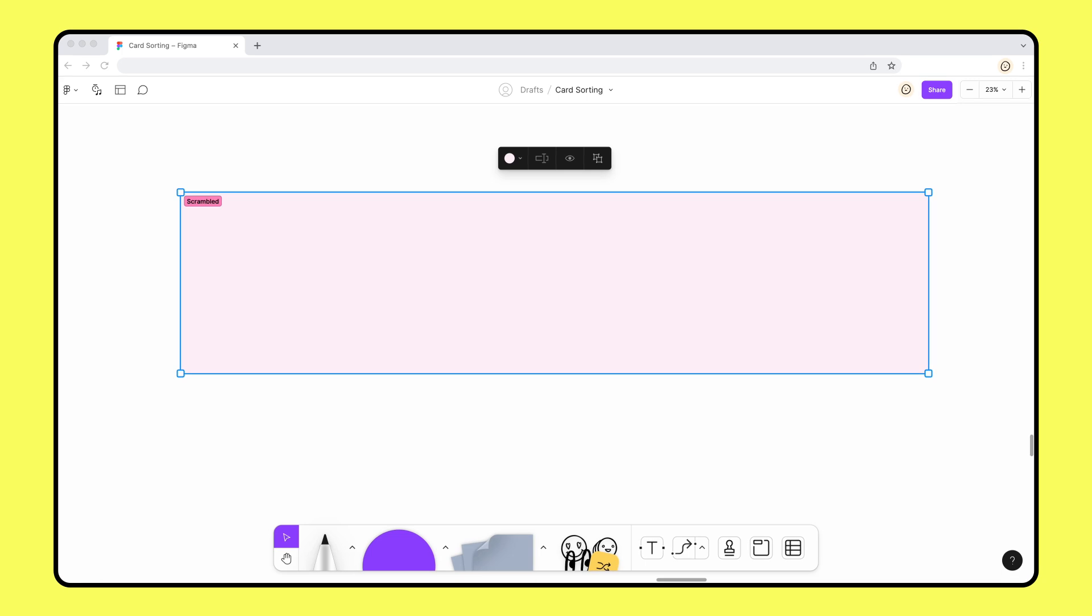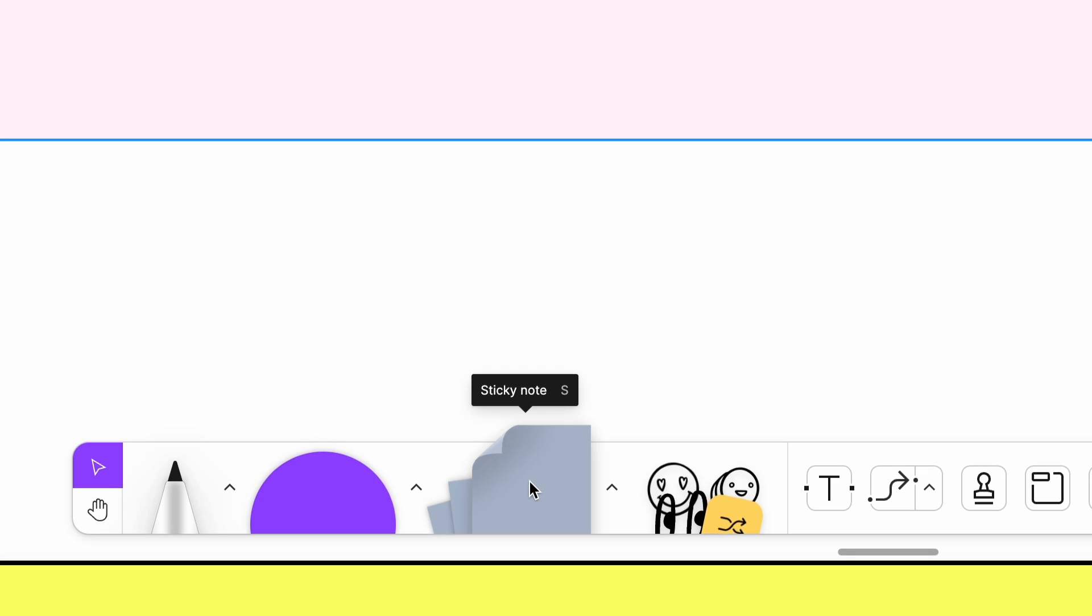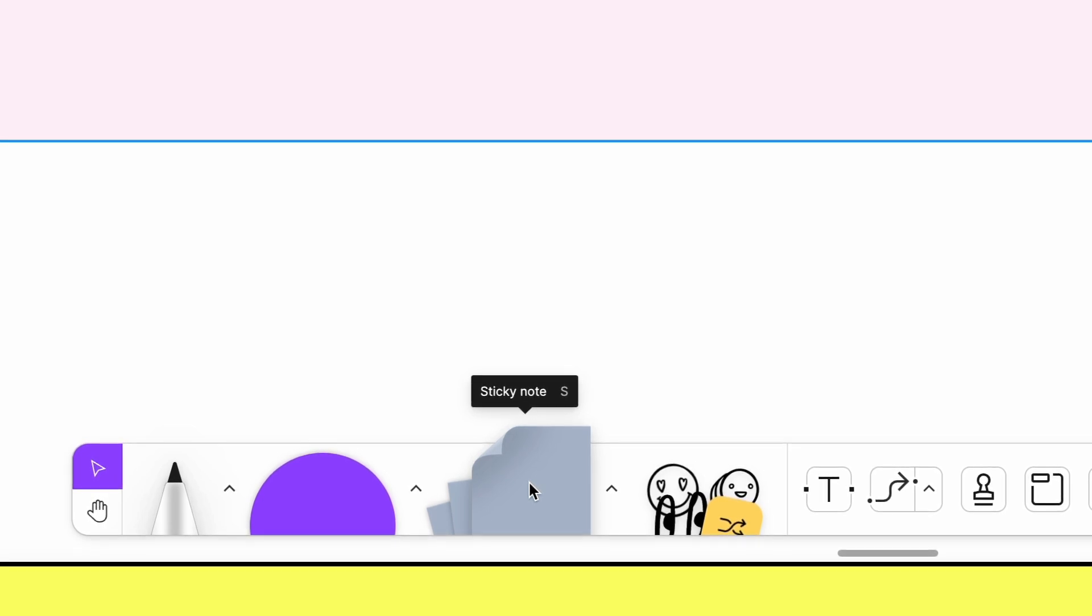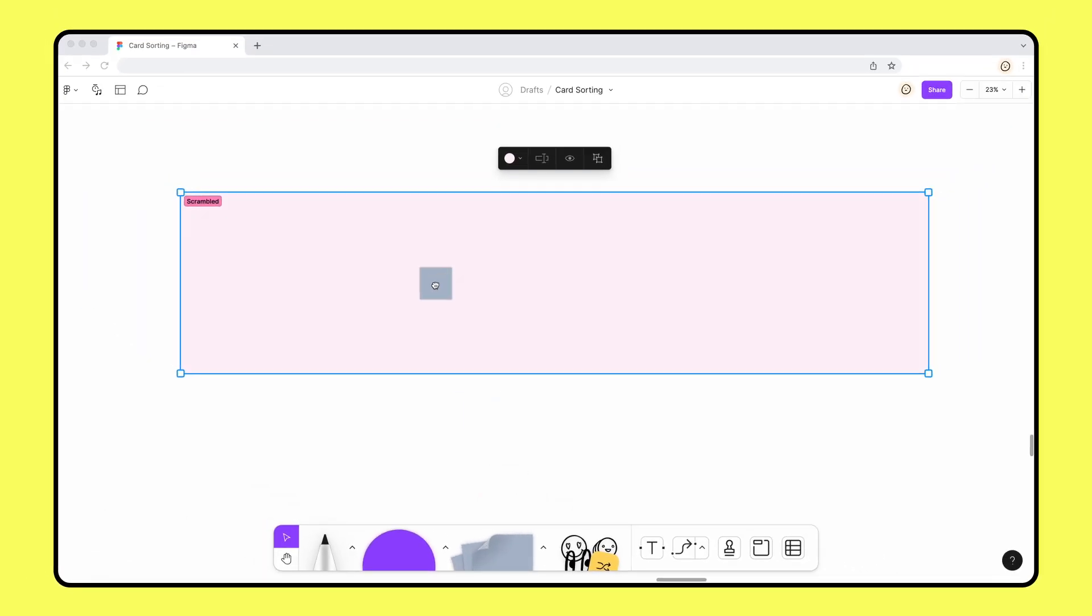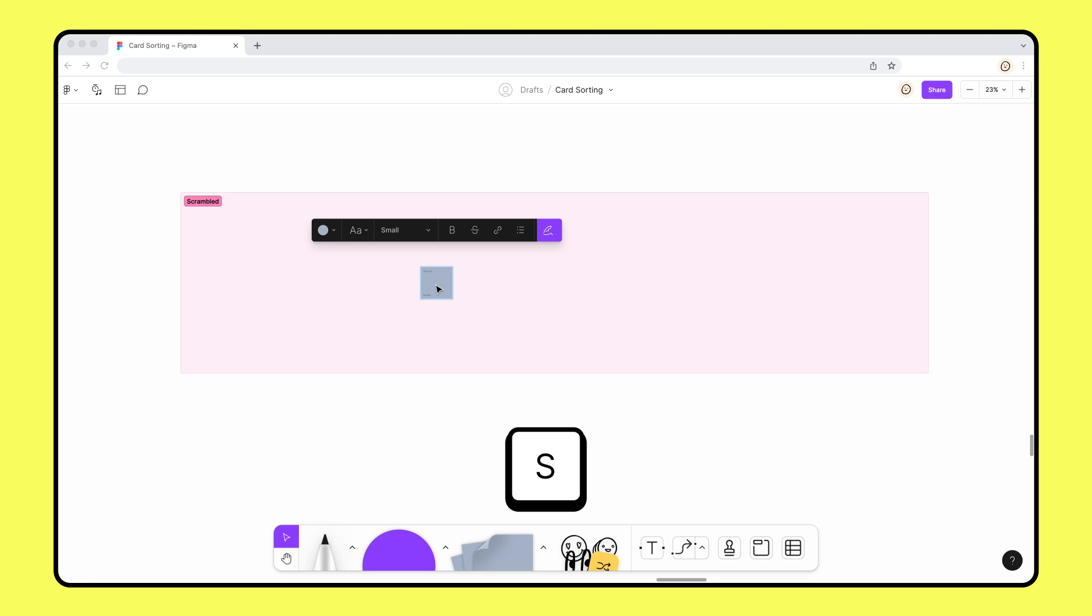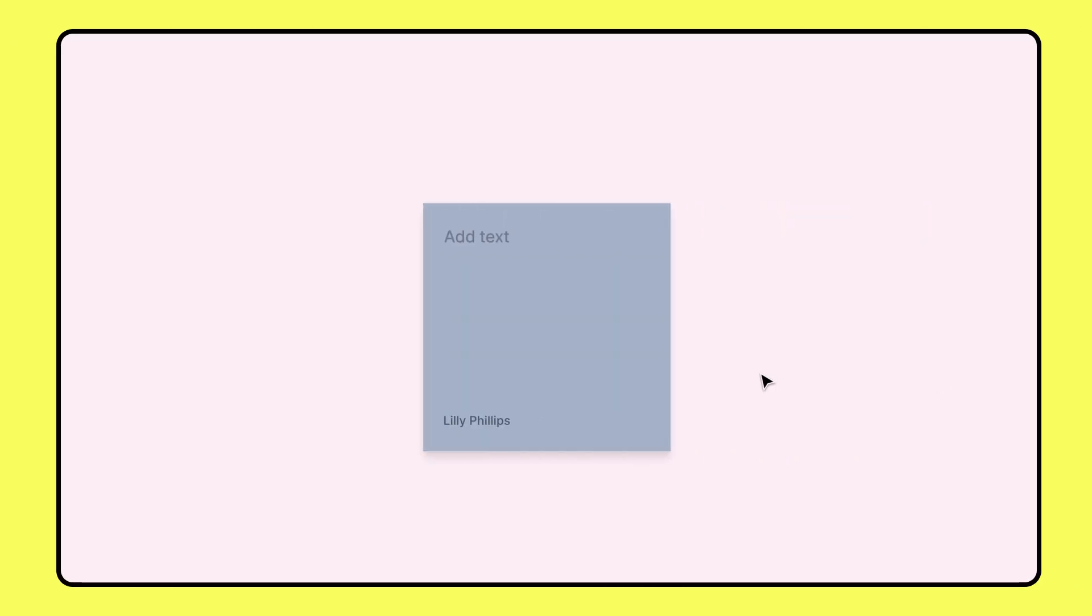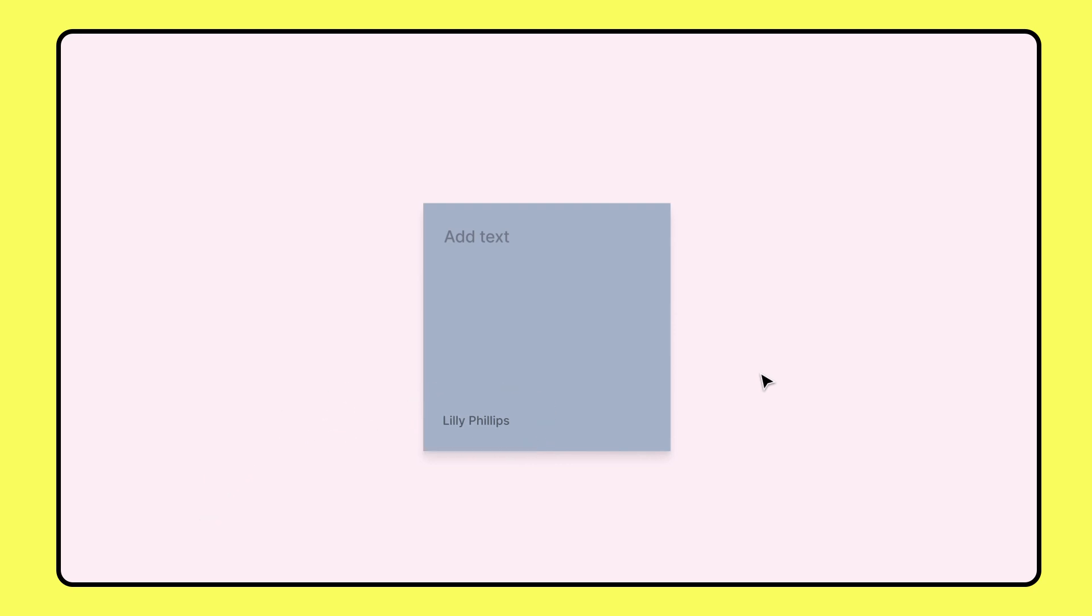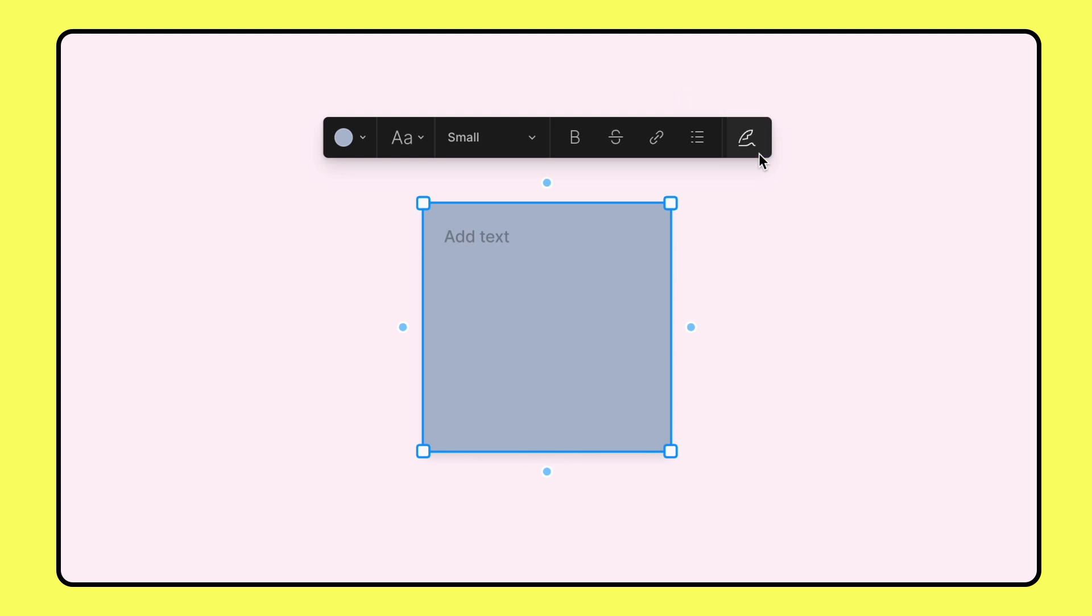Next, we need to add our cards that we want users to sort. Each card will be a sticky note. To add a sticky, click and drag a sticky note from the toolbar, or press S on your keyboard and click to place it on the board. By default, each sticky note includes your name at the bottom. Since we don't need to know who created the sticky notes for this card sorting activity, I can click the sticky note, then toggle off the Show Hide Author option.